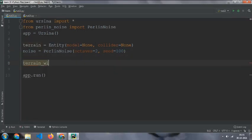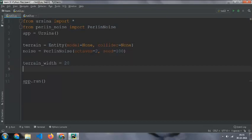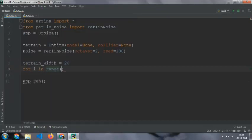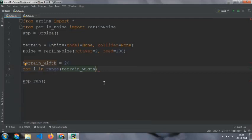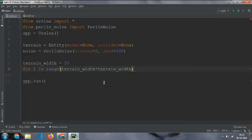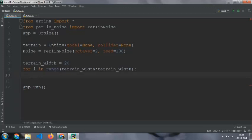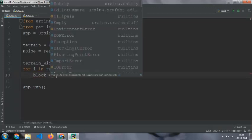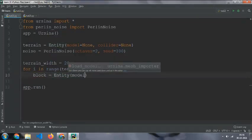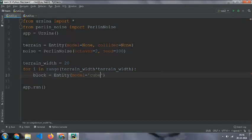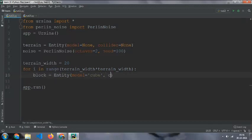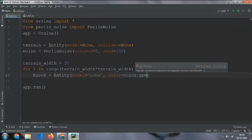Then terrain width equal to 20, you can be as much as you want. And I am going to change terrain width multiplied by terrain width, and then block equal to entity with the model equals to cube.